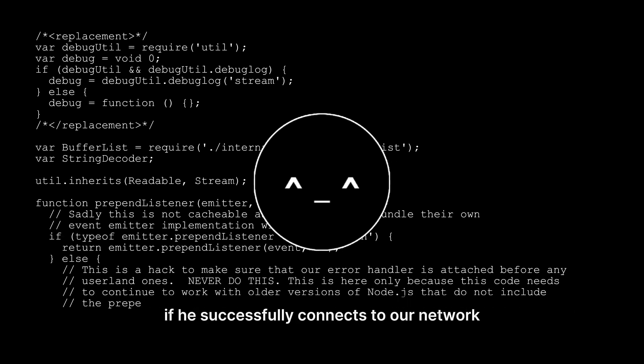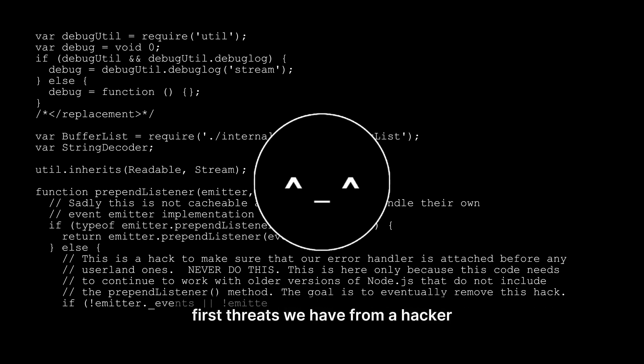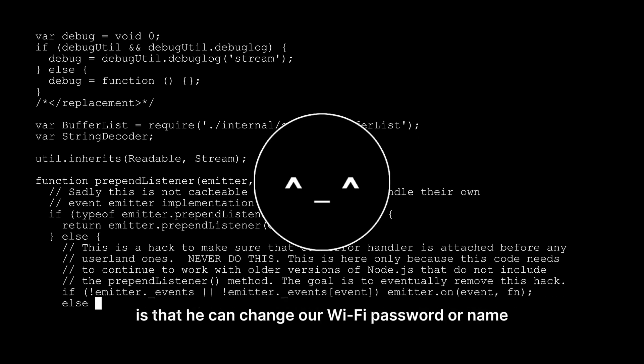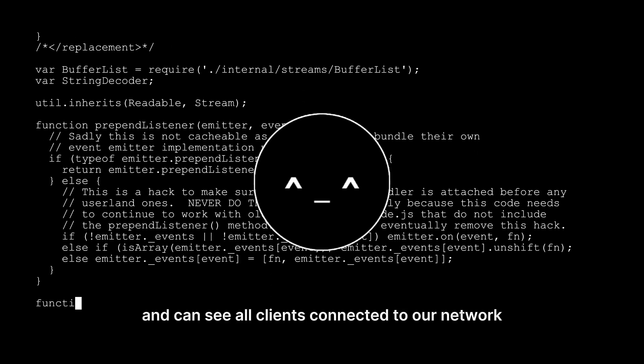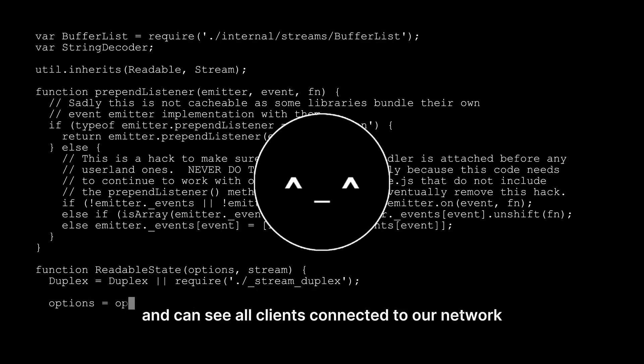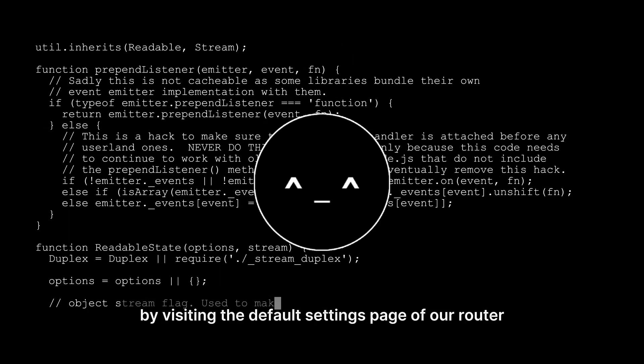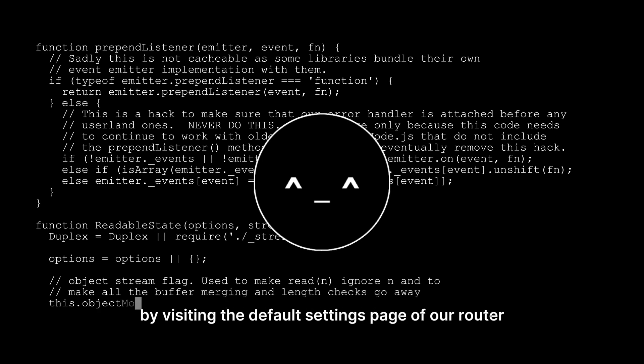Now, let's discuss what a hacker can do if he successfully connects to our network. First threat we have from a hacker is that he can change our Wi-Fi password or name and can see all clients connected to our network by visiting the default settings page of our router.